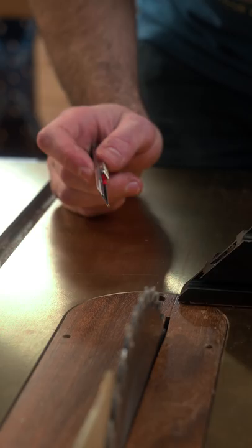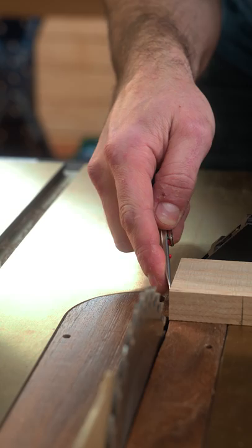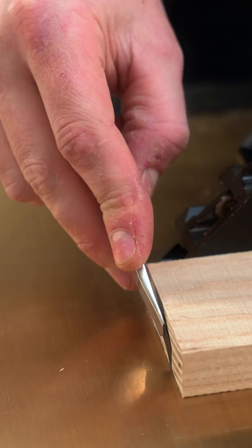Take your miter gauge, come up, bump your stock to a tooth, grip that in place. I like to put a stop behind it and then you're going to take your utility knife and just run it down the top of your table.